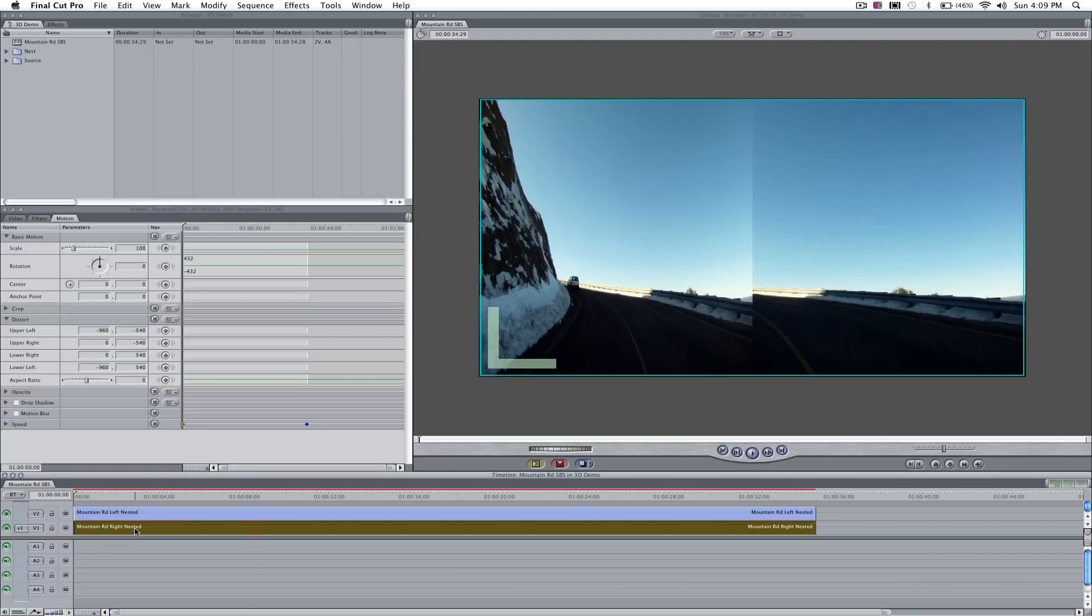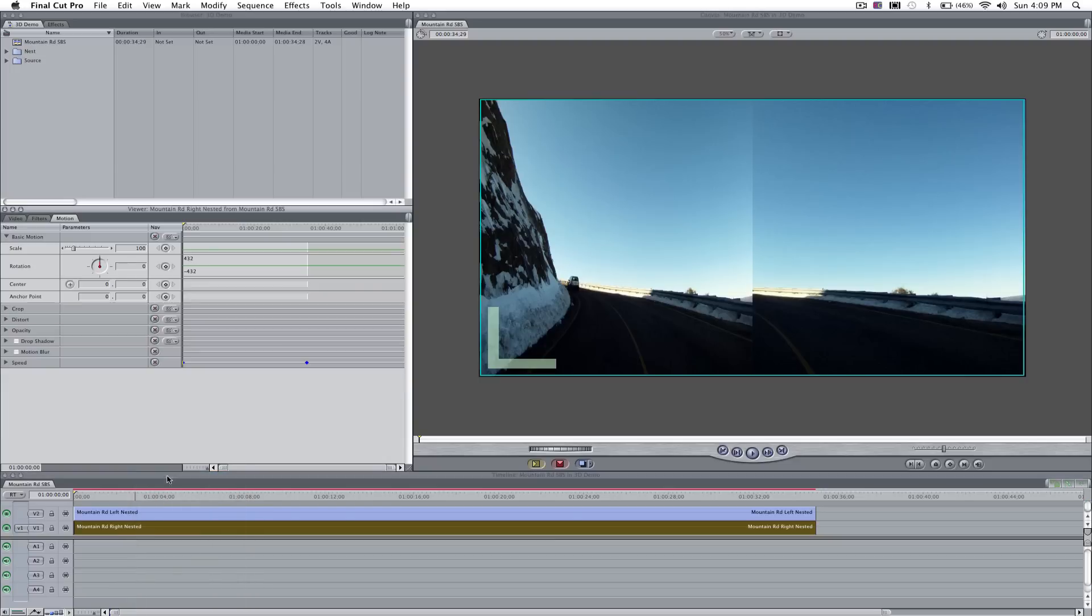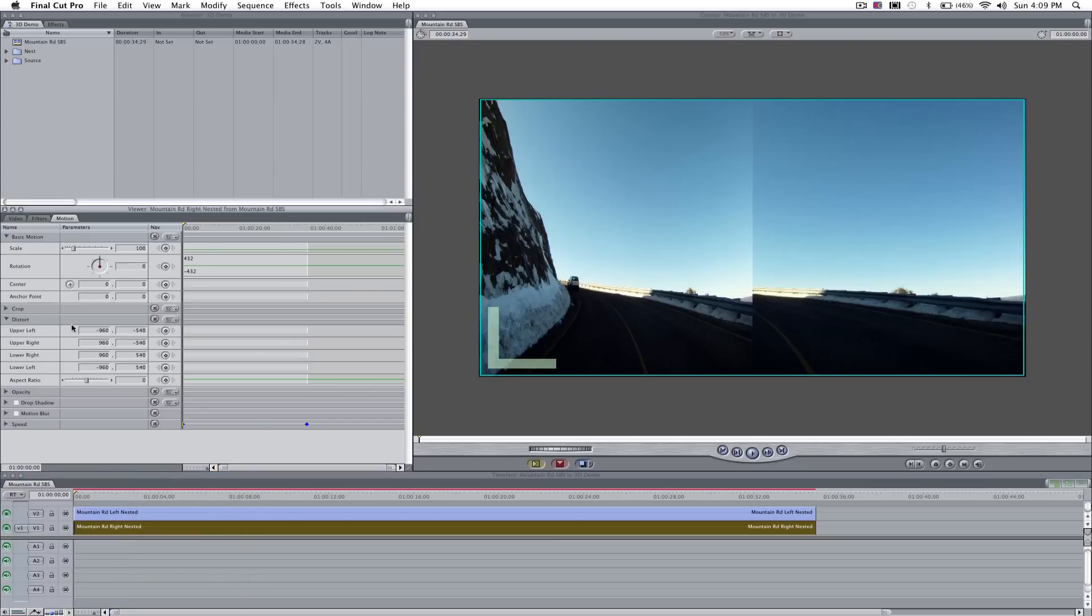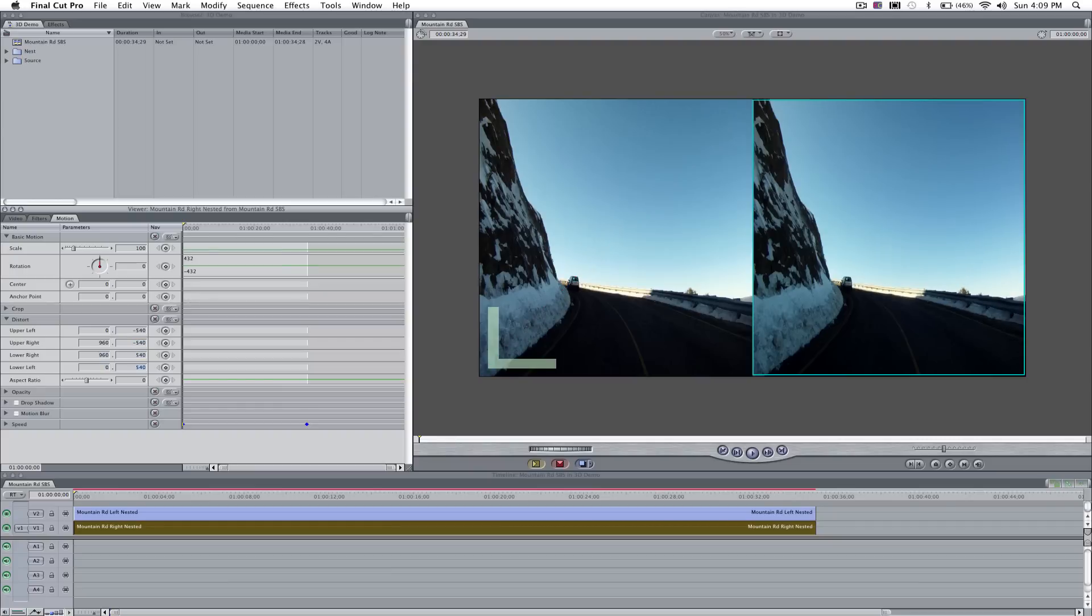Now, we're going to repeat that for the right eye, but we're going to be moving the upper left and the lower left corner. We're going to move them to zero. Now, basically, there you have it. You have a side-by-side stereo pair.